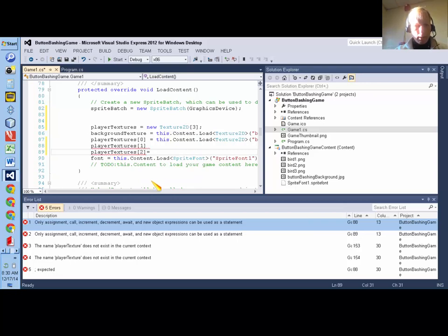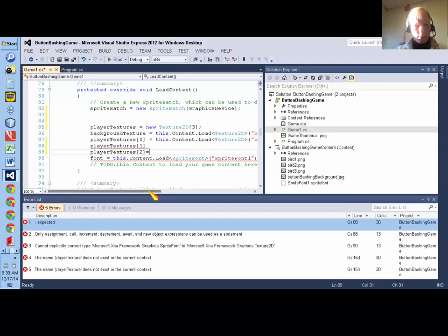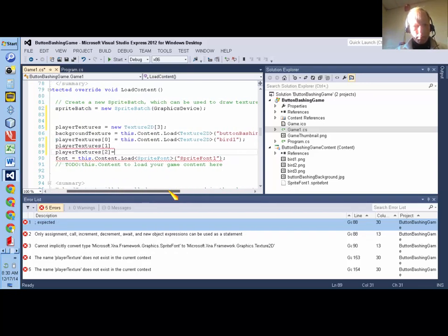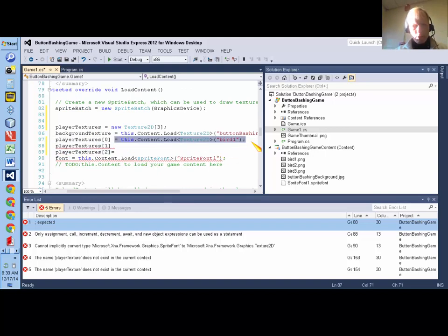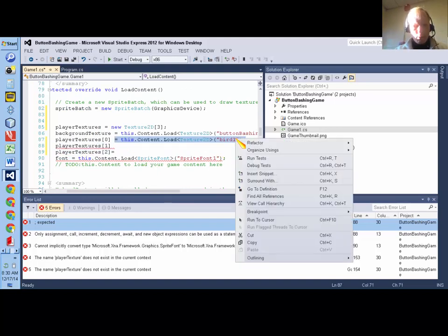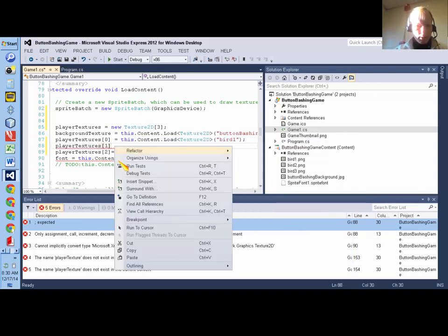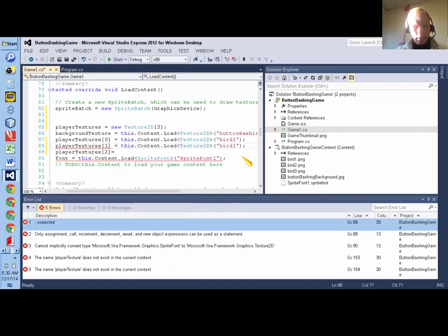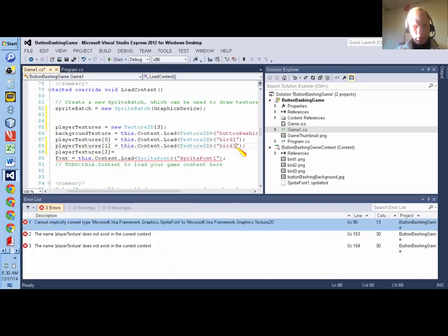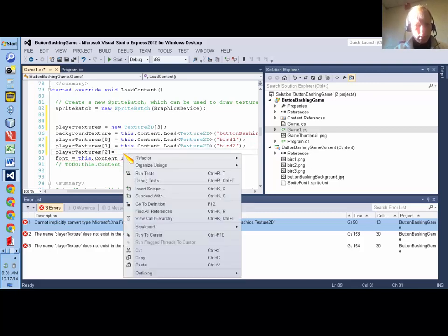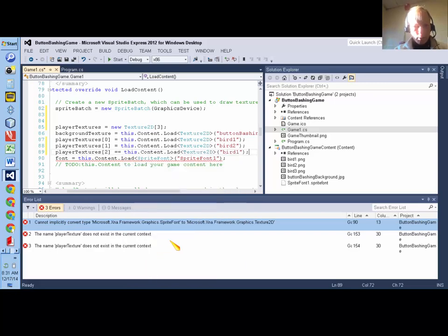And then player textures 2 equals. And then for the first one, I'm going to load bird1. The second one, I'm going to load my bird2 image. And the third one, I'm going to load my bird3 image.